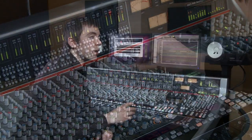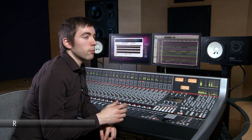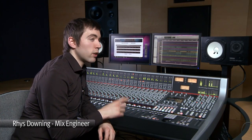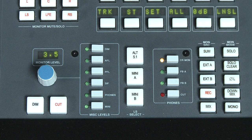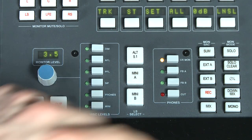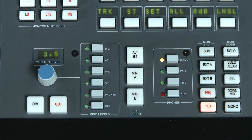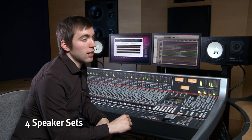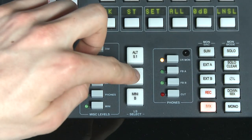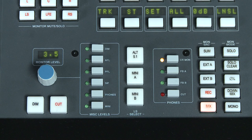The AWS features comprehensive 5.1 monitoring with bass management and a range of loudspeaker calibration options. One of the most common questions is why can't I hear anything? It's important to remember that you need to select a monitor source to listen to. Four speaker sets are supported — two 5.1 sets and two stereo — and they are selected here. If no selection is made, your main 5.1 monitor speakers will be engaged.